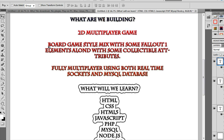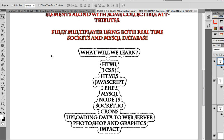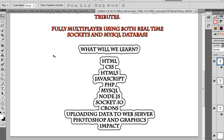It will be fully multiplayer using both real-time sockets and a SQL database. I'm using MySQL for persistent players so you can log in and all that. I also want to teach that side of it — going from JavaScript to PHP to AJAX, and we are going to be using some AJAX.